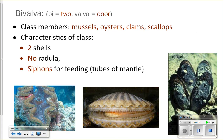Now let's move on to Bivalvia. Bivalves are mussels, oysters, clams, and scallops. Bivalvia means 'two doors,' so these are animals that have two shells. The key characteristics of this class are: two shells, no radula, and they have siphons.